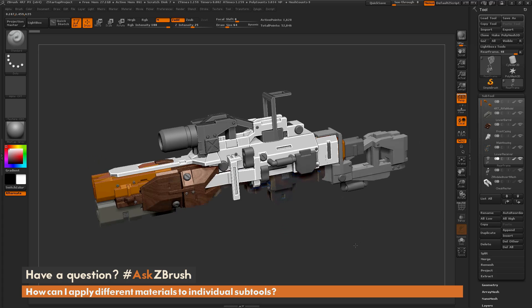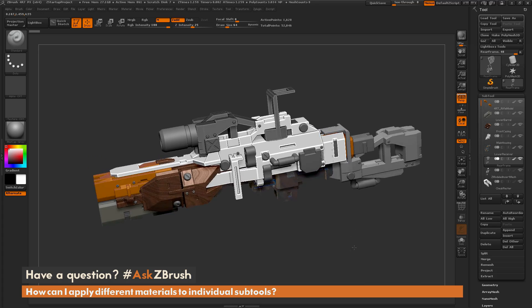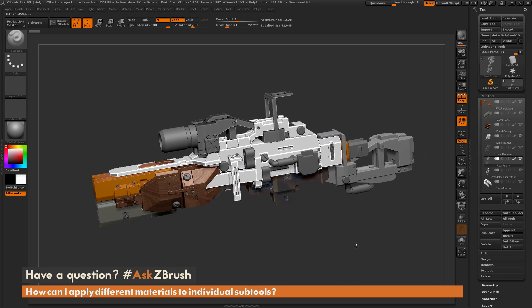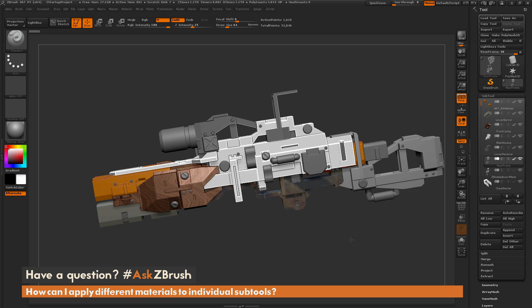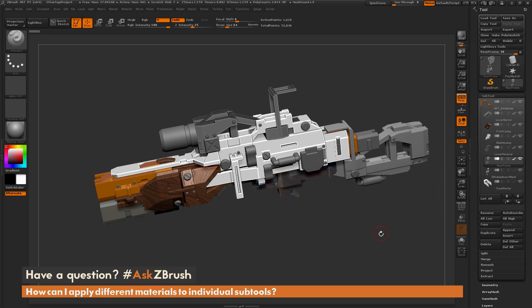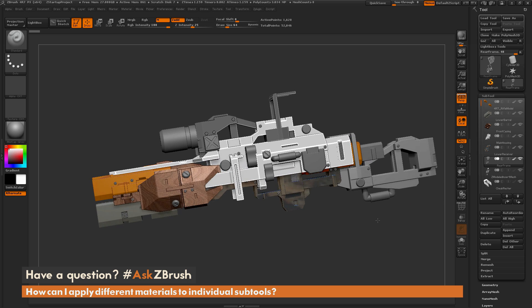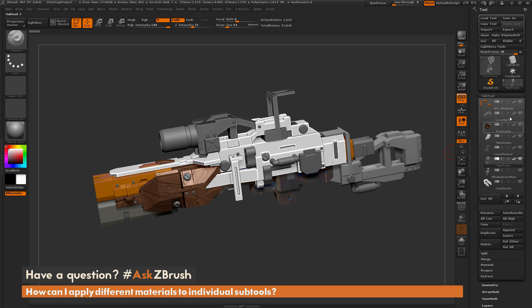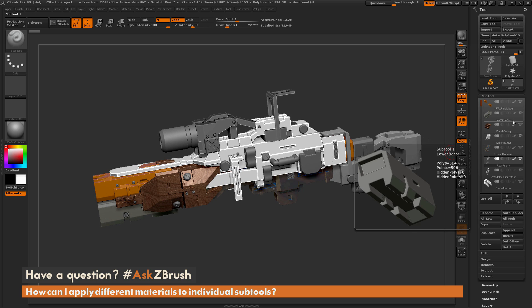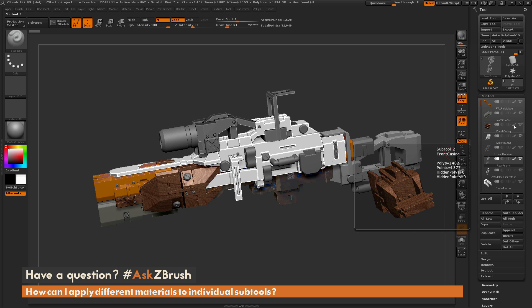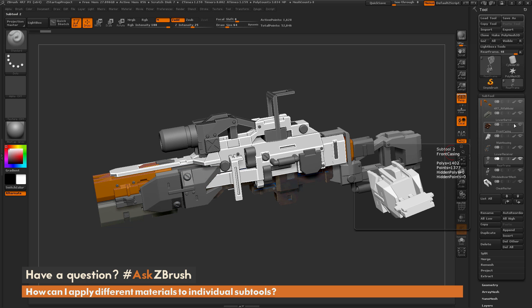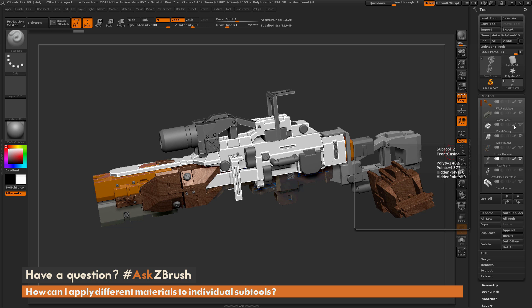Now that we have these materials applied to our subtools, how can we turn them off or erase the material data stored on the subtool? To simply turn the material off, come over to the subtool palette and click on the paintbrush icon. Clicking this icon will disable any polypaint or colorize information on your model. Toggling it on and off will toggle that colorize or polypaint information.